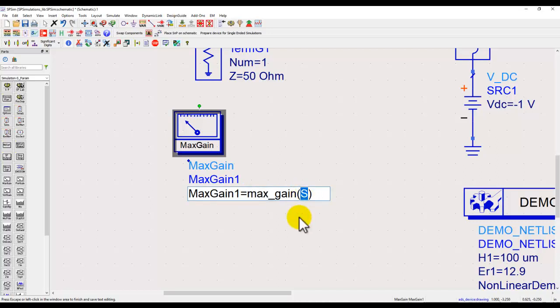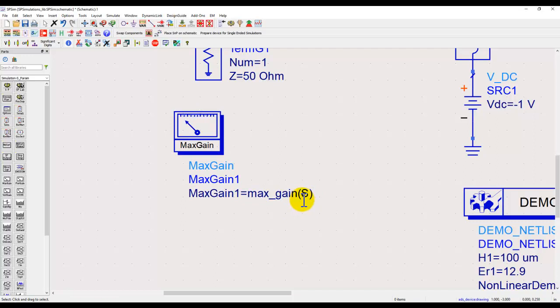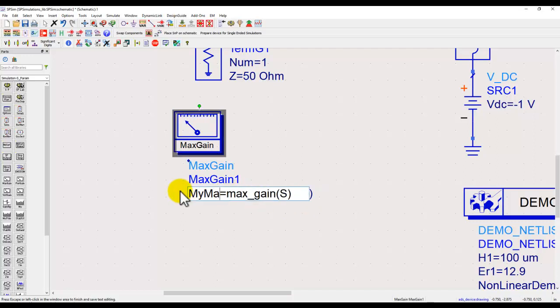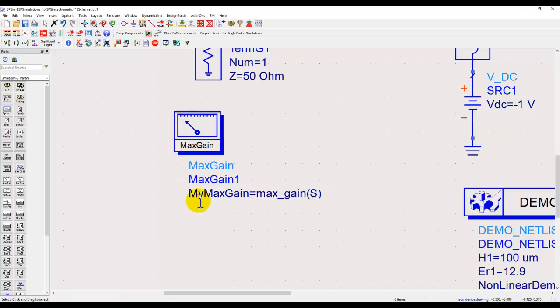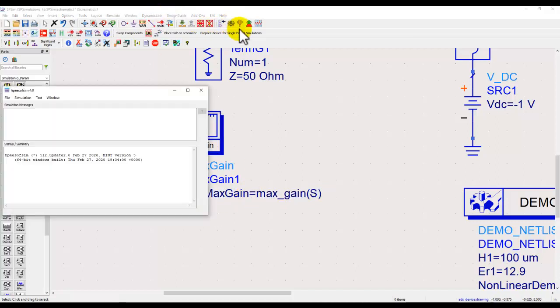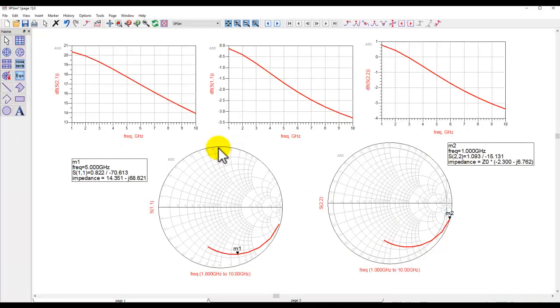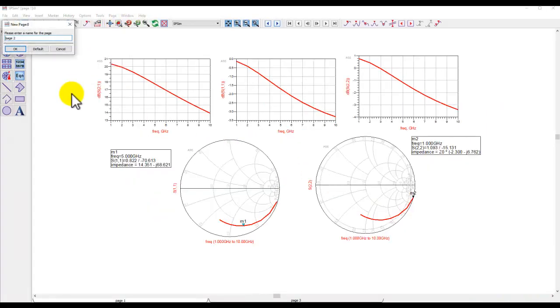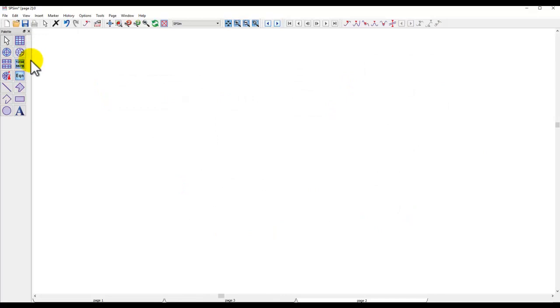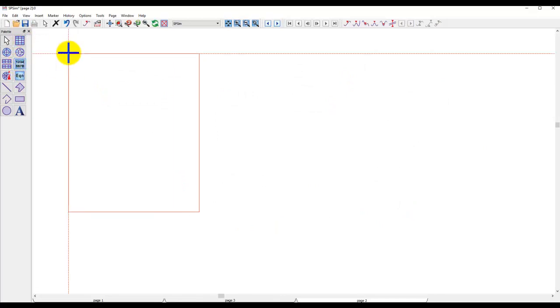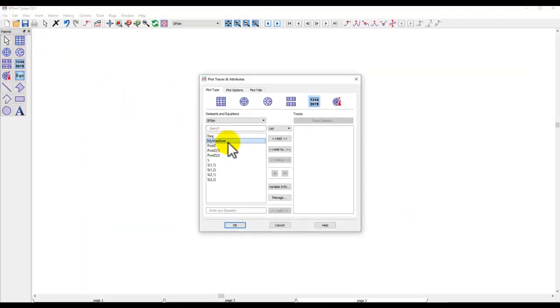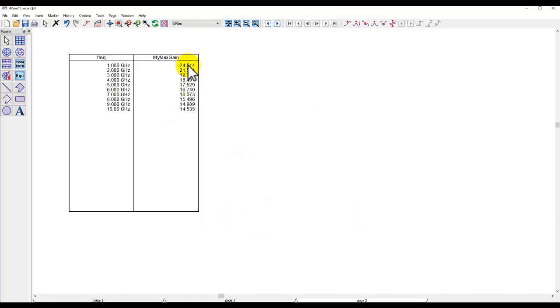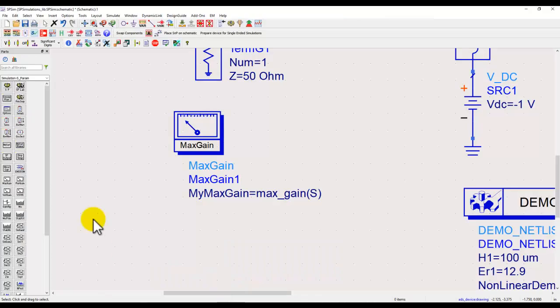You can call it my max gain or give the parameter whatever name you want, and when we run simulation these measurements will be available. Let's create a new page, and now I can insert a table or a rectangular plot and then select my max gain parameter which I just placed on schematic. Now at various frequencies I can see what's the maximum available gain for this particular device.